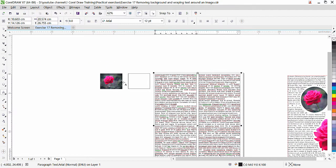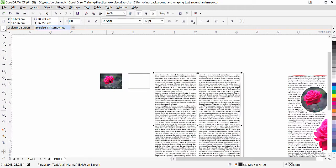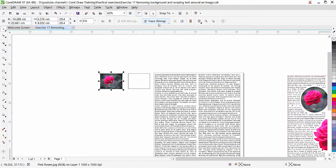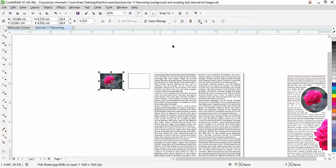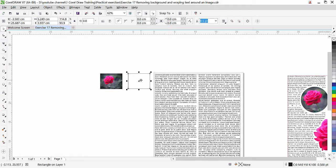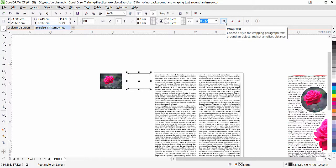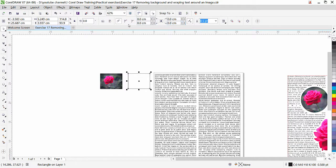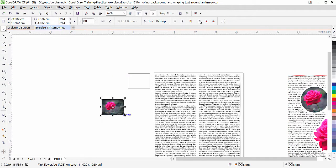Now we are going to remove the background from the image. But before that, I want to show you the Wrap Text option for both objects and images. When I click on the flower with the Pick tool, the property bar shows it is a bitmap. One thing that is common between shapes and images is the Wrap Text option. Whether you have a picture or a rectangular shape selected, the text wrap option is available for both.